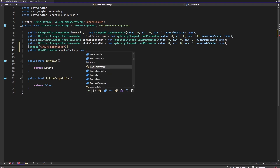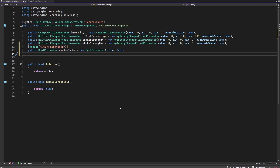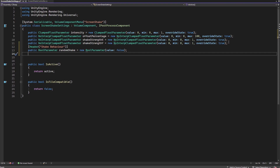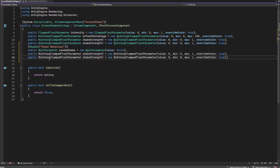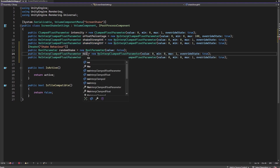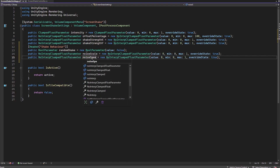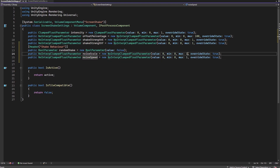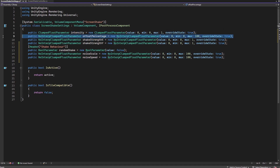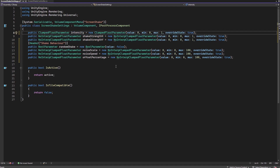It will be a new bool parameter with a default value of false. Now we need to set up the noise speed and noise scale as floats, so I'll copy paste the existing float lines. This one will be 'noise scale' and this one 'noise speed'. For now I'll set the minimum at zero and the maximum at 100 so we can play with the settings and narrow down the correct numbers later. Let's also move the offset percentage over to the shake behavior section. Hit Ctrl S to save.